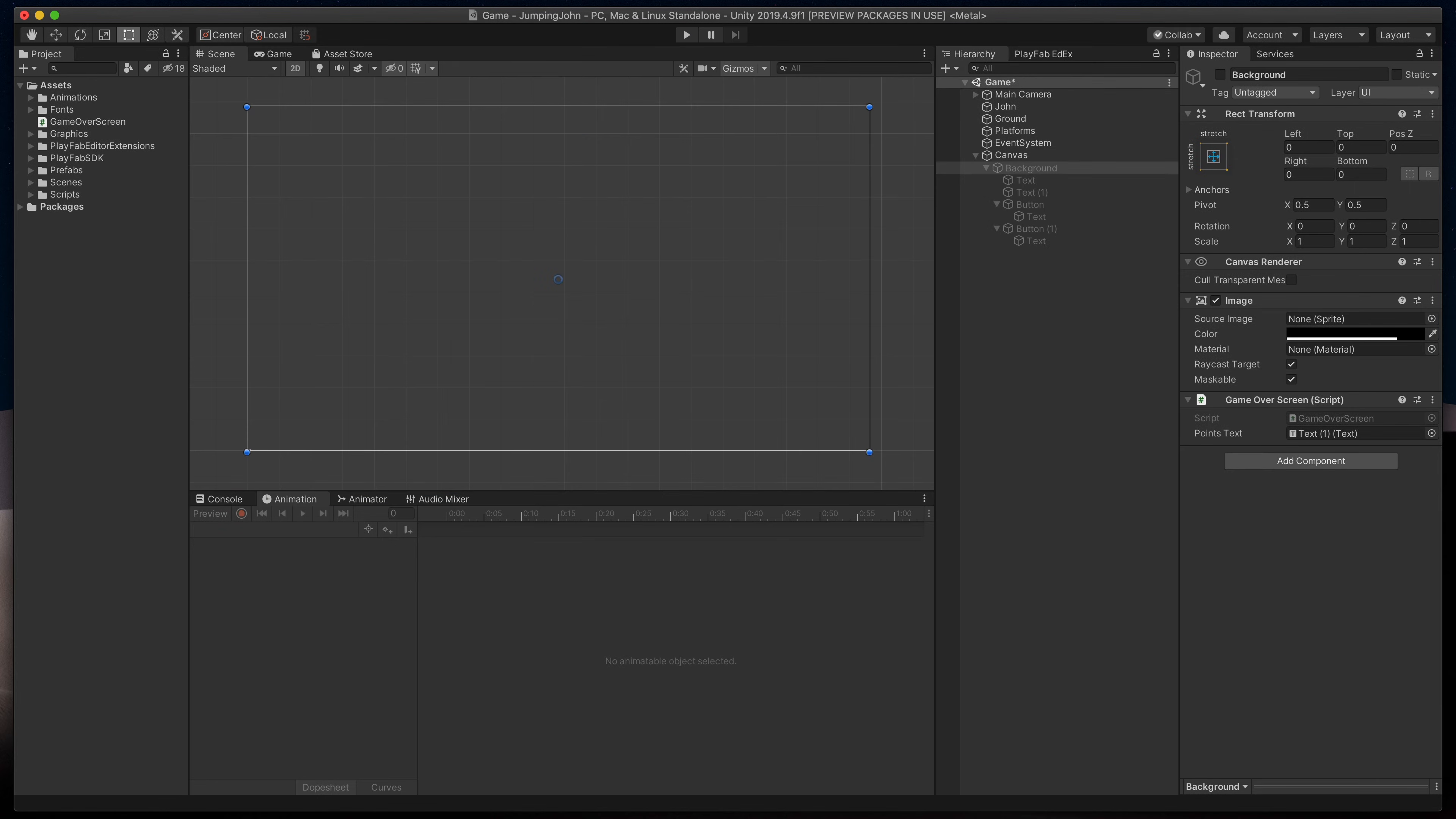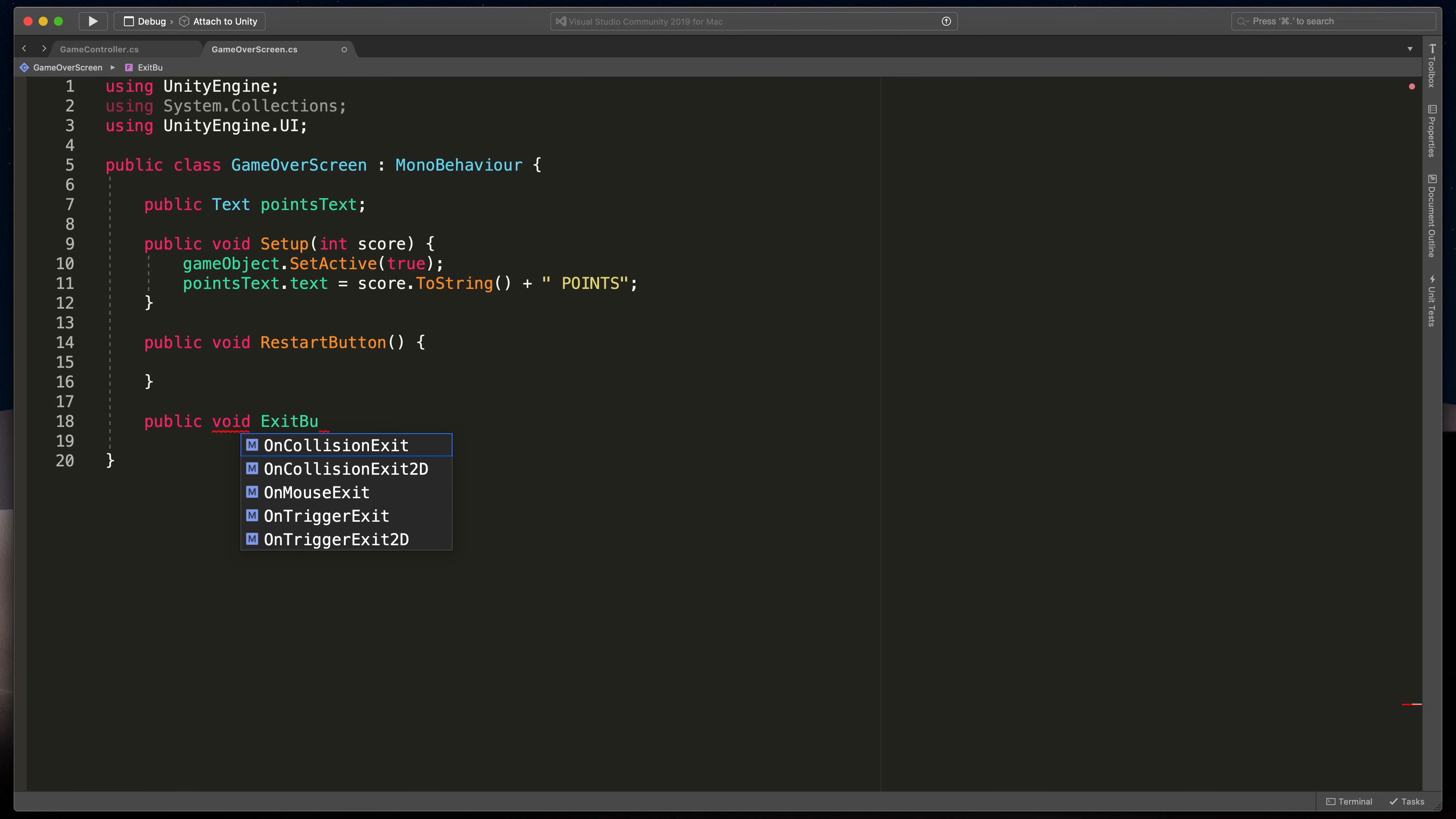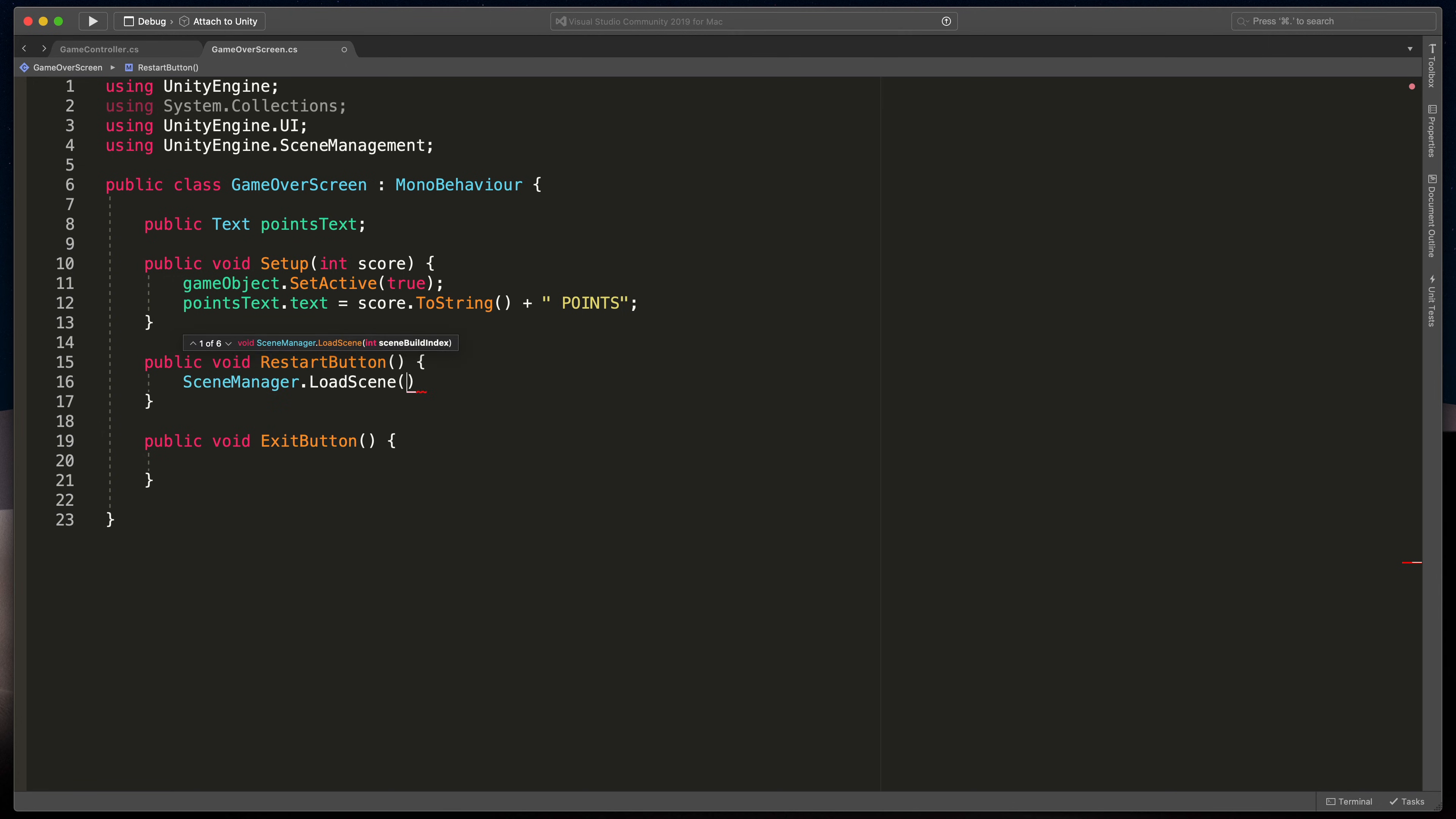Back to our game over script, let's start by creating the public methods. Public void RestartButton and public void ExitButton. Here we'll be restarting the current screen, but before we can do that, we need to type at the very top using UnityEngine.SceneManagement. Then in the first method, type SceneManager.LoadScene and passing the name of our scene, in my case game.